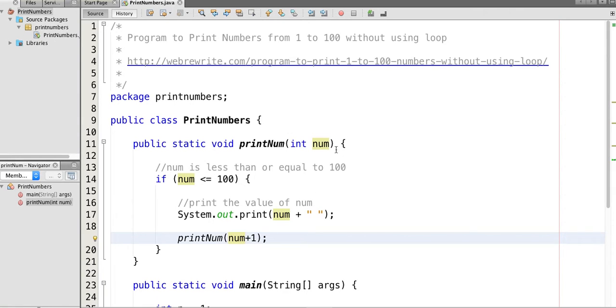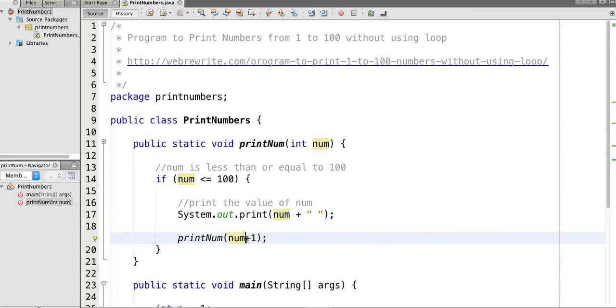Initially the value of num is 1. 1 is less than equal to 100, so 1 is printed. Then printNum method is called with value 2. 2 is less than equal to 100, so 2 is printed.